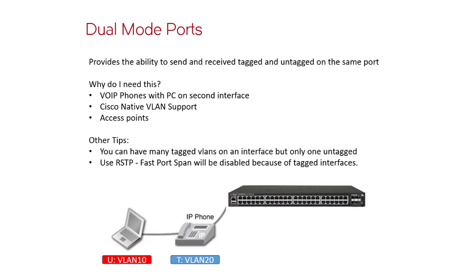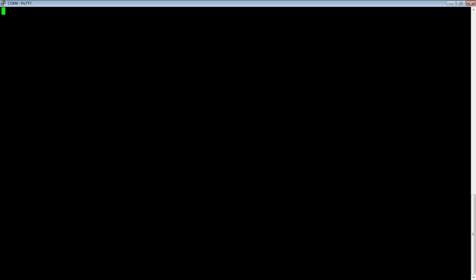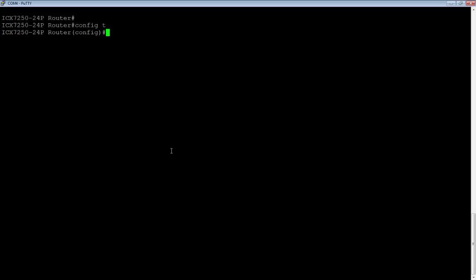So let's have a look at how we configure that. So we're going to config T.